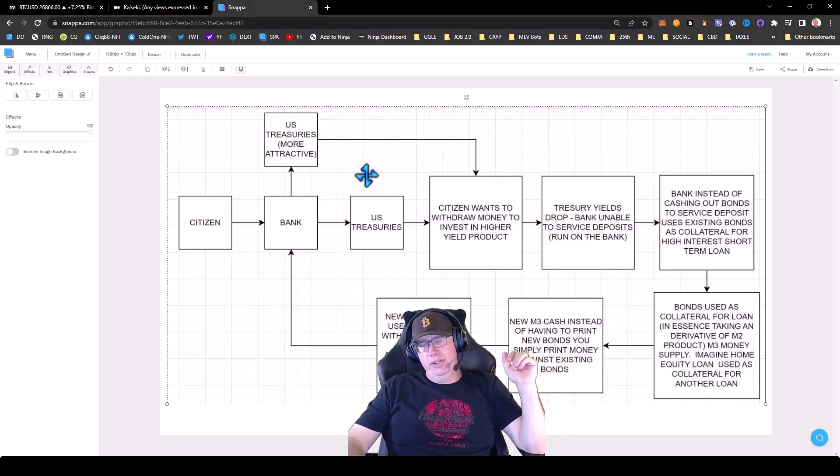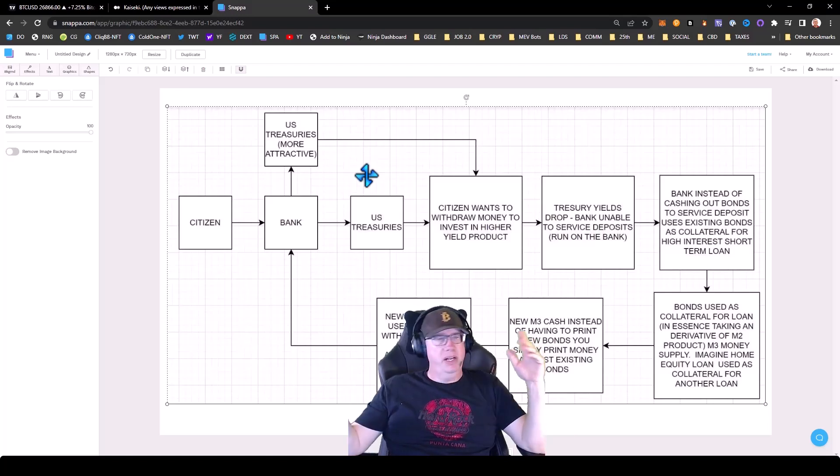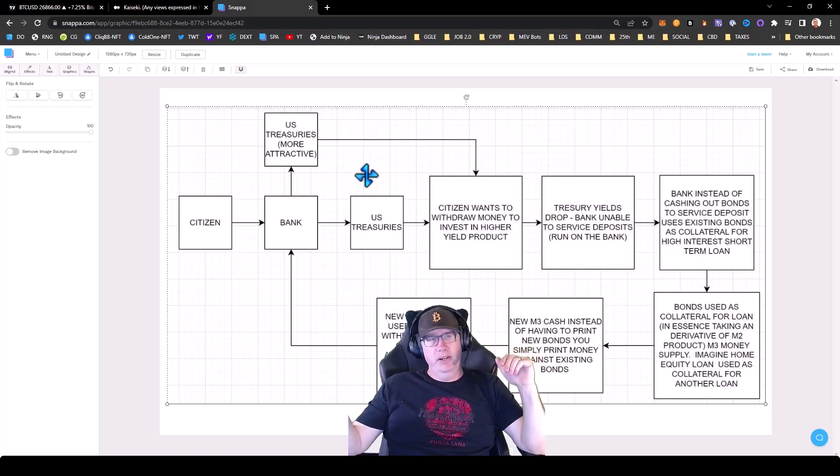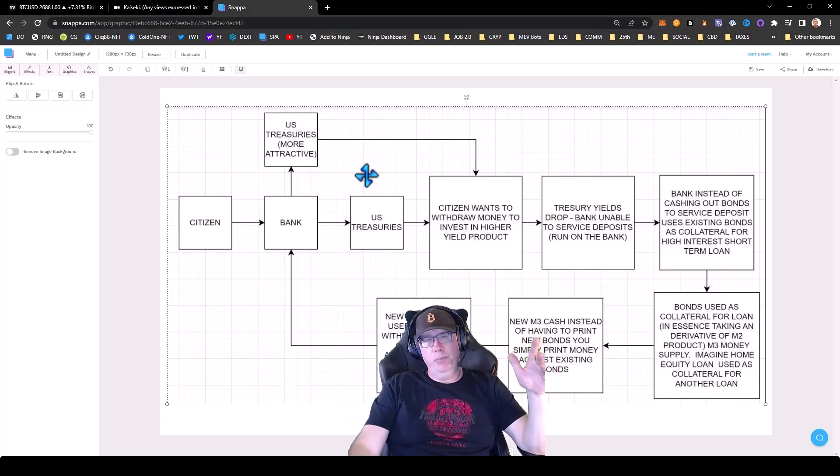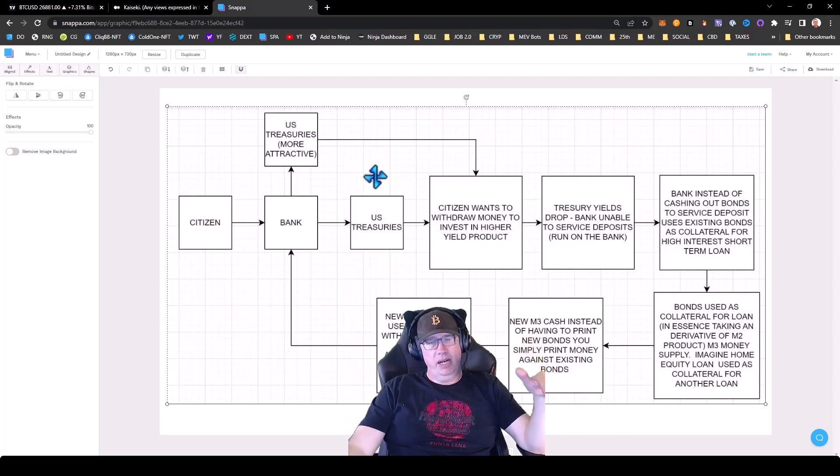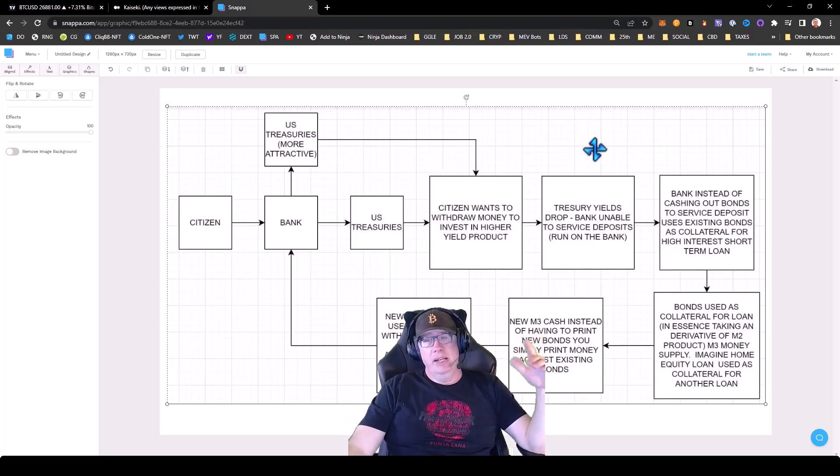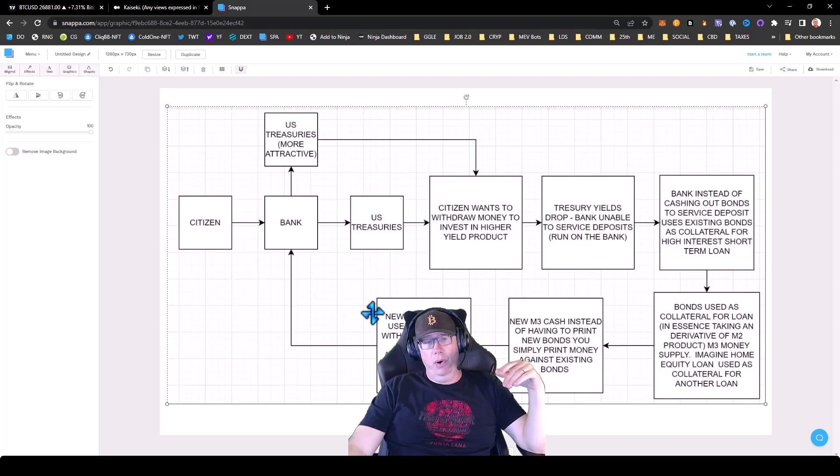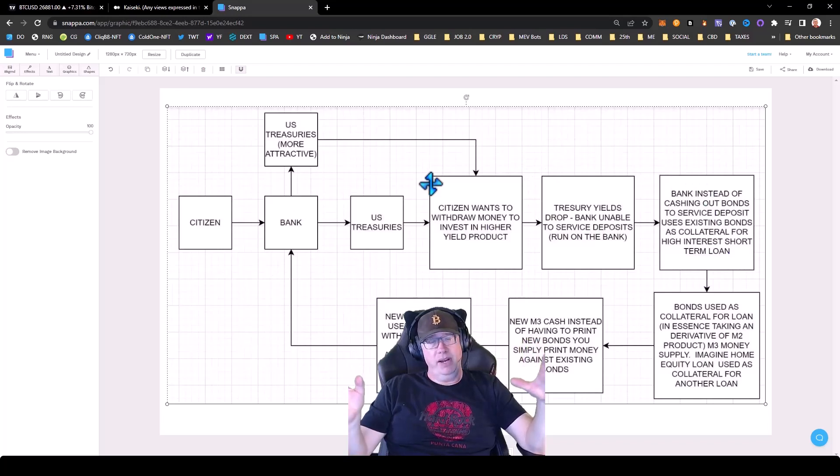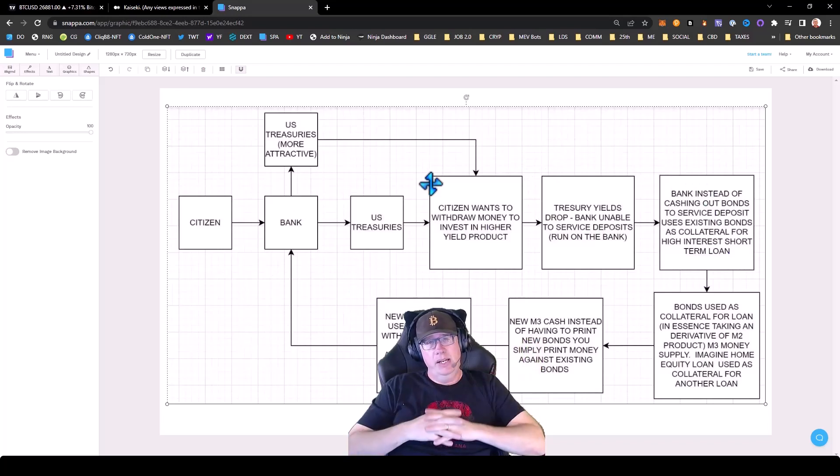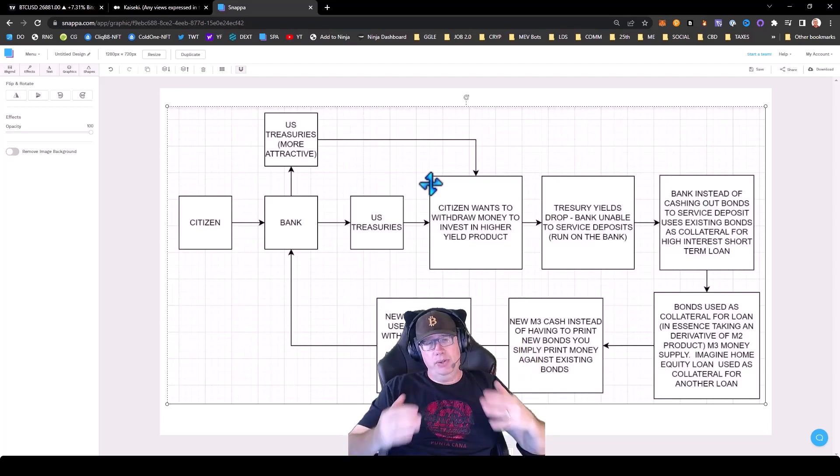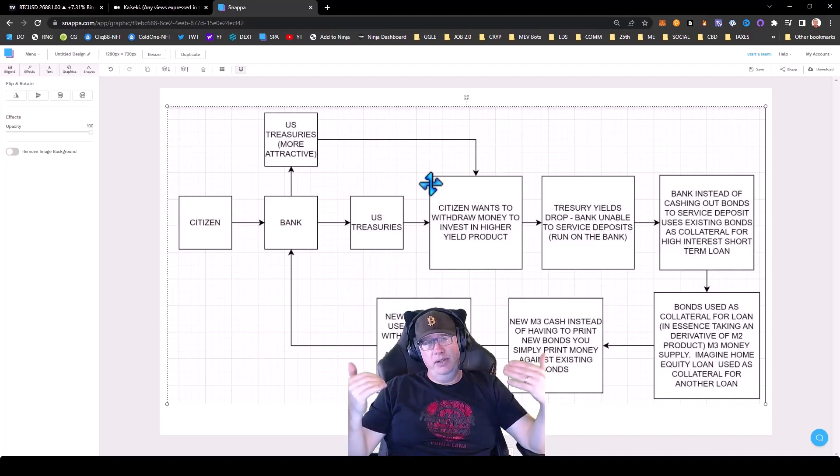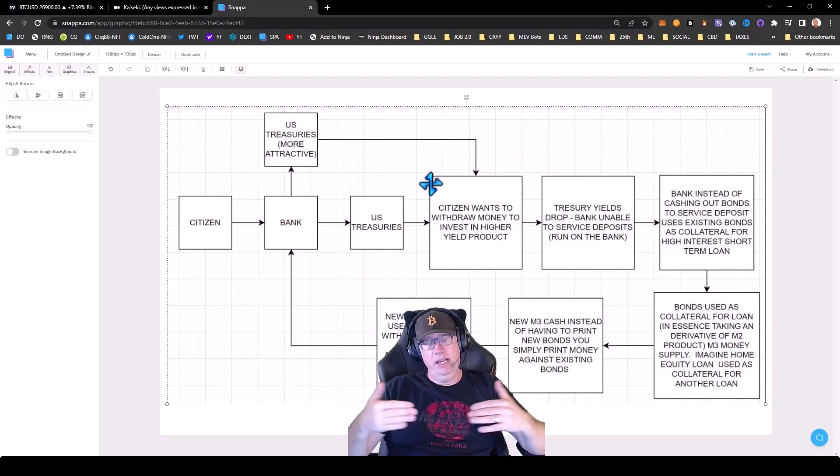They're just going to keep coming up with reasons to infinitely print money. I mean, that's just the reality. And you know, this new whole schematic of what they've got going on, it's going to translate into a massive liquidity injection.